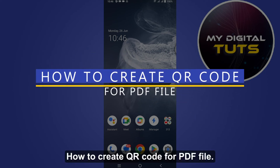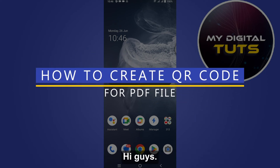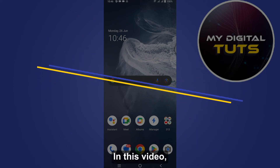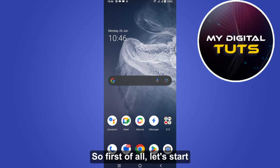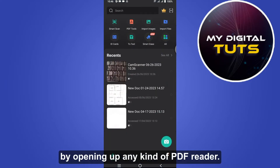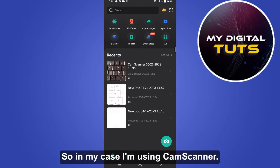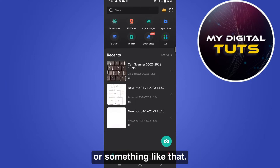How to create a QR code for a PDF file. Hi guys, welcome! In this video I am going to show you how you can do it easily. First of all, let's start by opening up any kind of PDF reader. In my case I am using CamScanner, but you can use Adobe Acrobat or something like that.